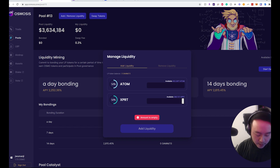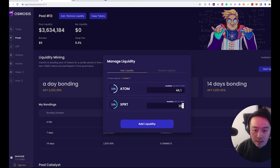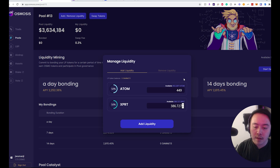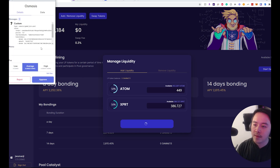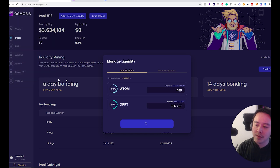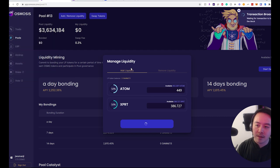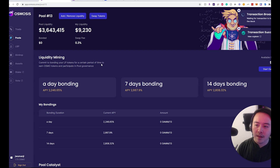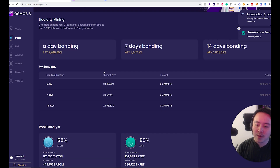We want to add 50/50. Let's go with the amounts based on the available balances. And there you go — add liquidity. Let's go with zero OSMO again. And right there, just added some liquidity.